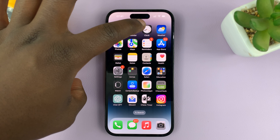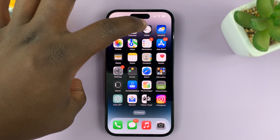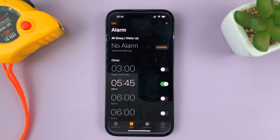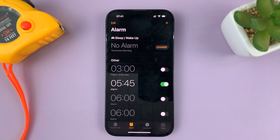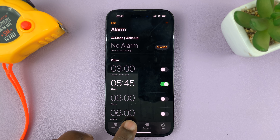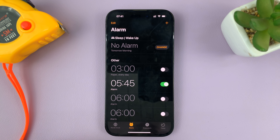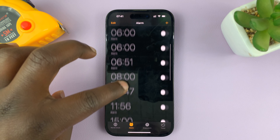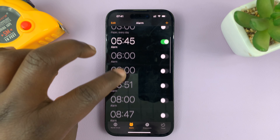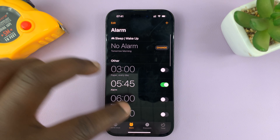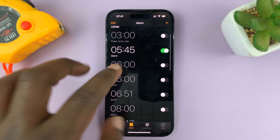The first thing you have to do is go to the Clock app on your iPhone. Tap on it, and then make sure you have Alarm selected at the bottom — that's going to list all of your alarms.